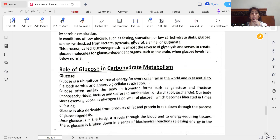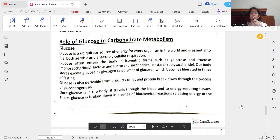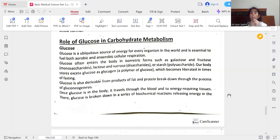Glucose is an ubiquitous source of energy for every organism in the world and is essential to fuel both aerobic and anaerobic cellular respiration. Glucose often enters the body in isomeric forms such as glucose and fructose (monosaccharides), glucose and sucrose (disaccharides), or starch (polysaccharides). Our body stores excess glucose as glycogen — a polymer of glucose — which becomes liberated in times of fasting. Glucose is also derivable from products of fat and protein breakdown through the process of gluconeogenesis.